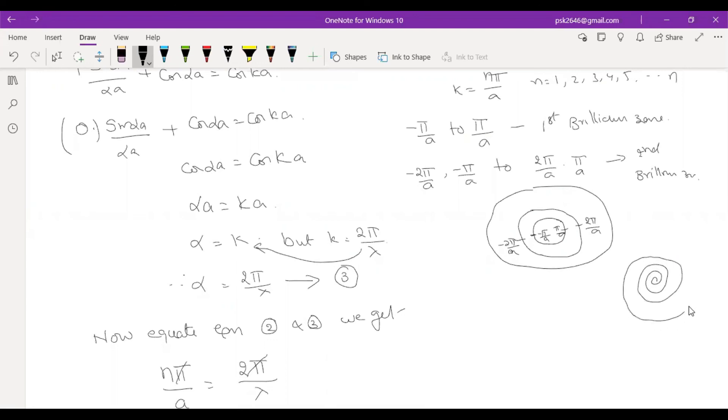This region is continuous. The next region is discontinuous.